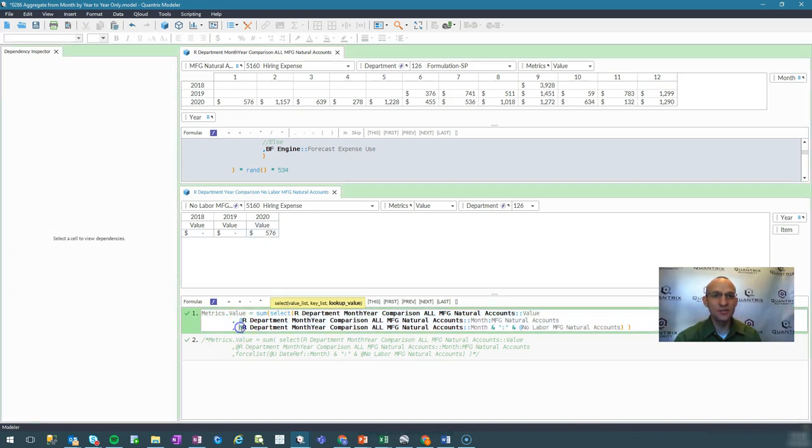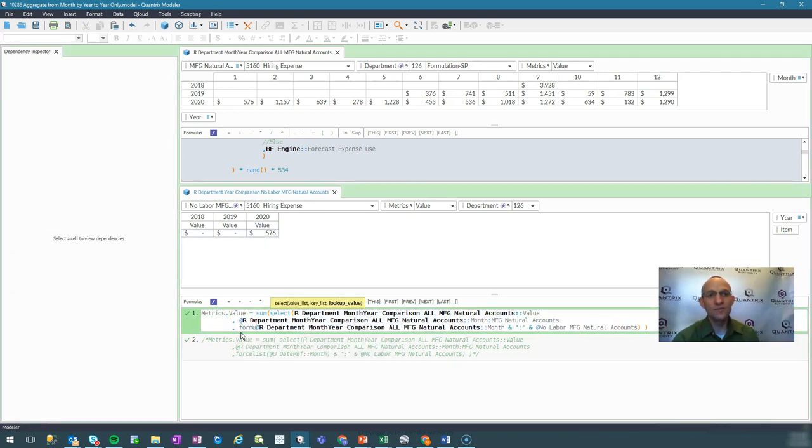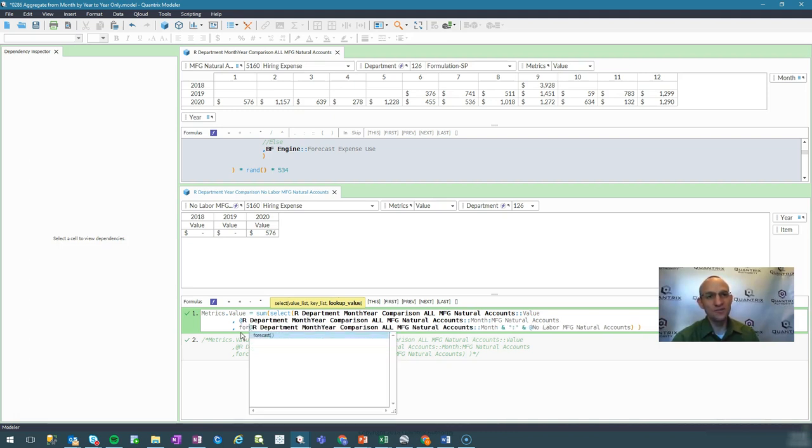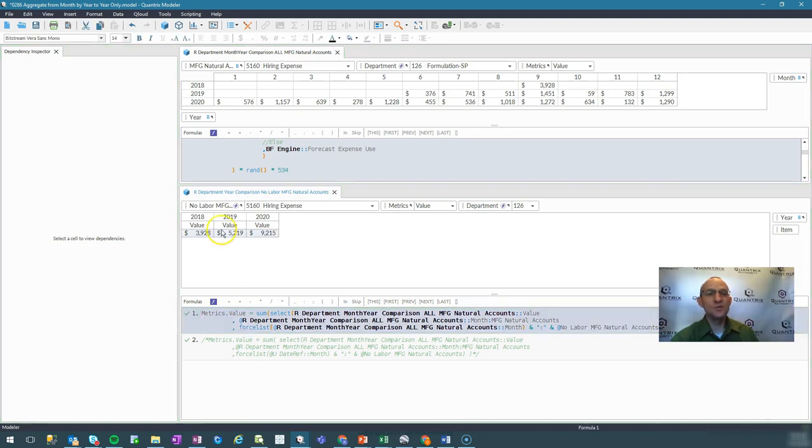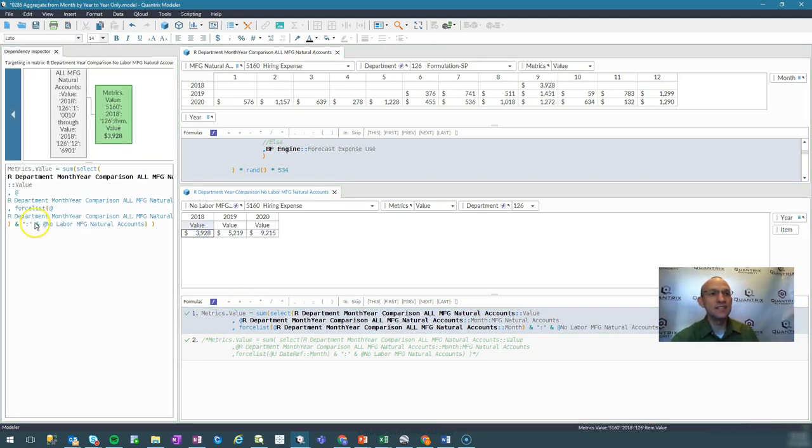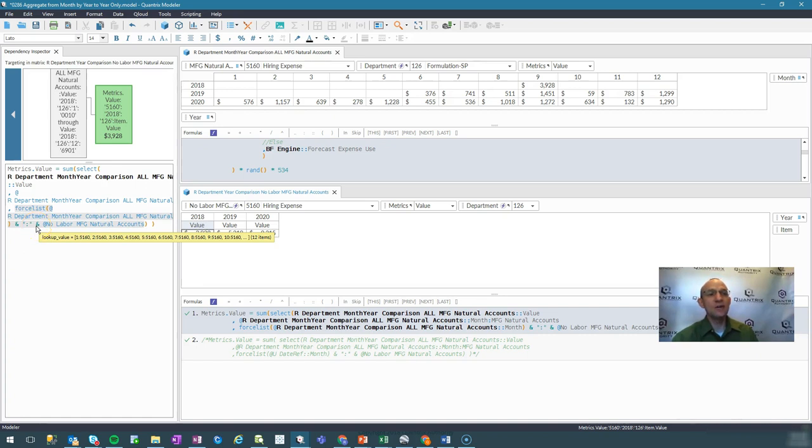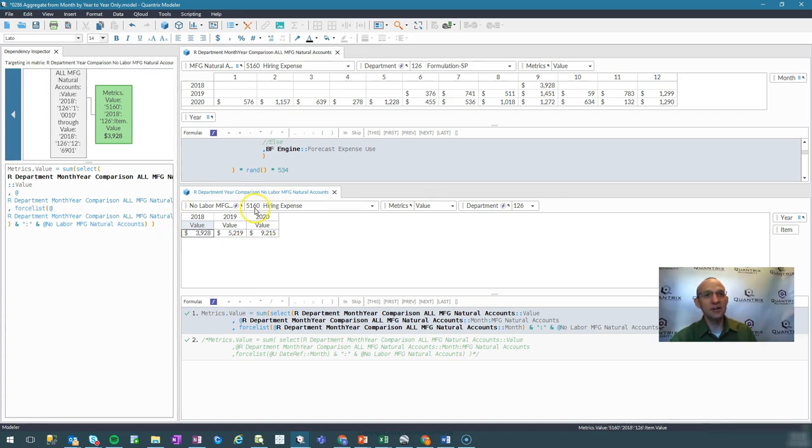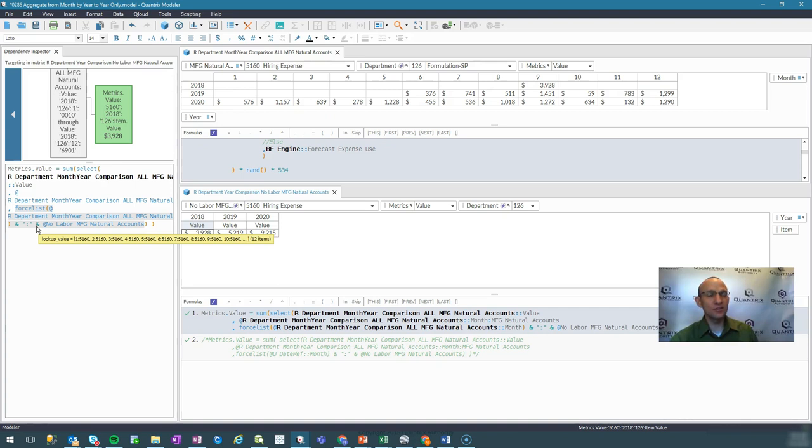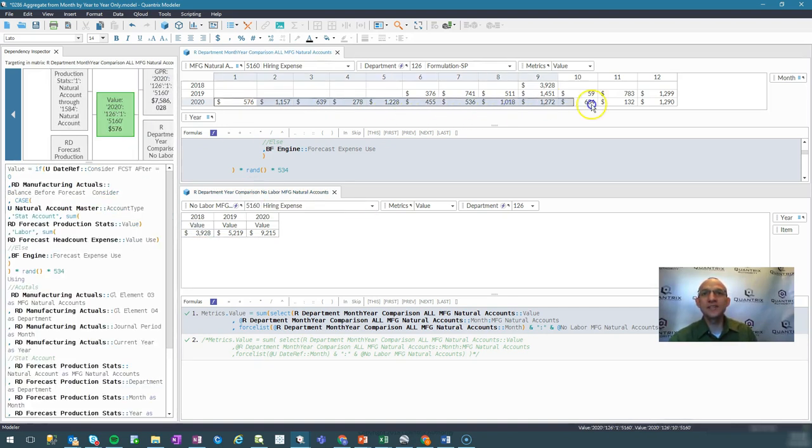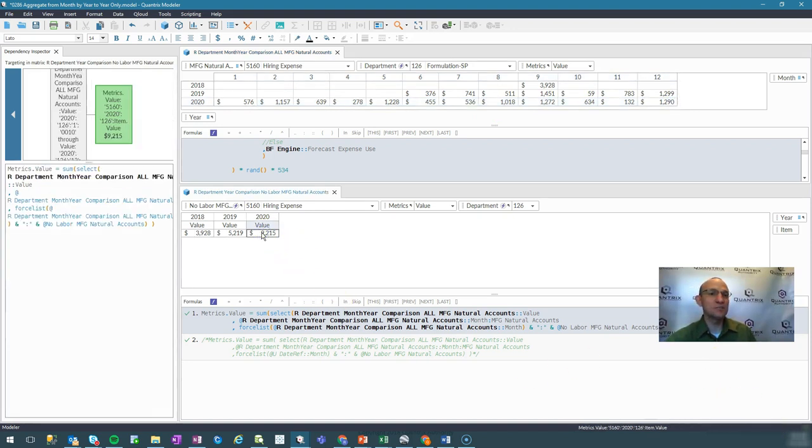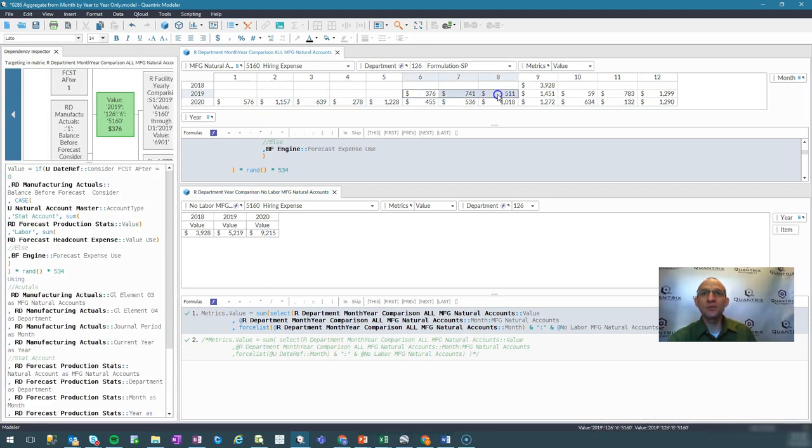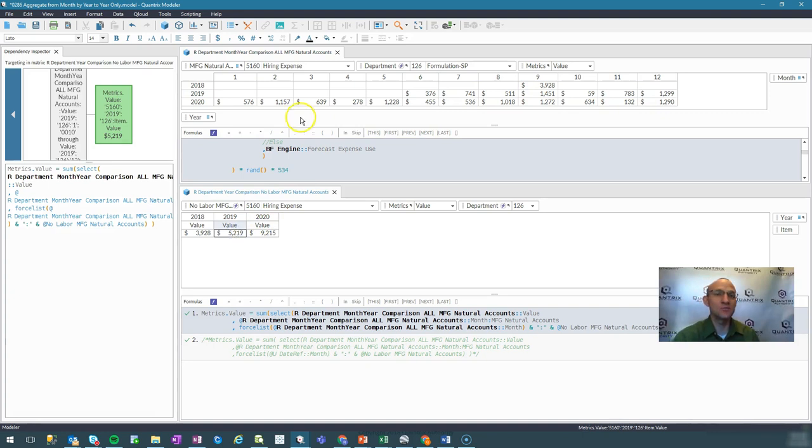So what I need to do is I need to force Quantrix to make this a list. And so I use this undocumented function, secret function if you will, formulate, it's called force list. And what it does is it forces that expression to become a list. And when I do that, then indeed my key list now has concatenated to it each of the months across each of the accounts in this category. And I therefore have this concatenated lookup value list. And so if I were to go ahead and sum these values, I would see 9215, and indeed that is what I'm seeing for 2020. And if I were to do that for 2019, I would expect to see 5219, and that is what I'm seeing.